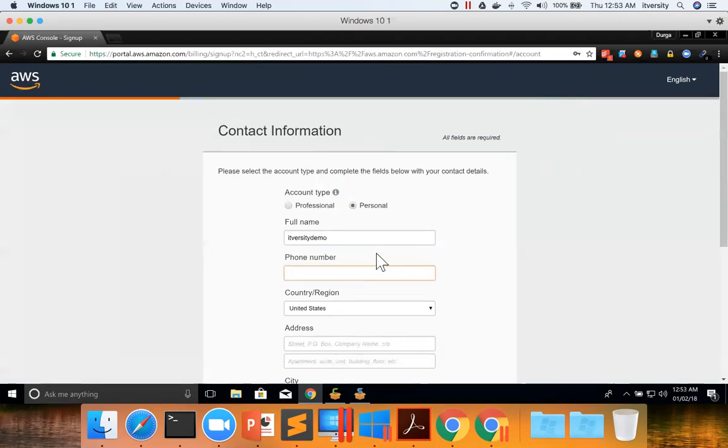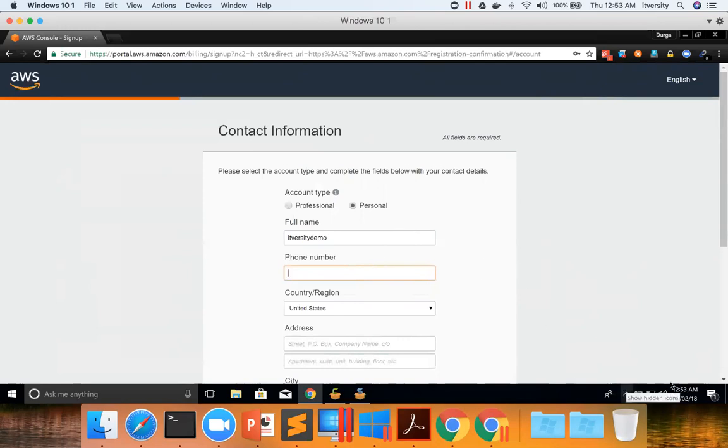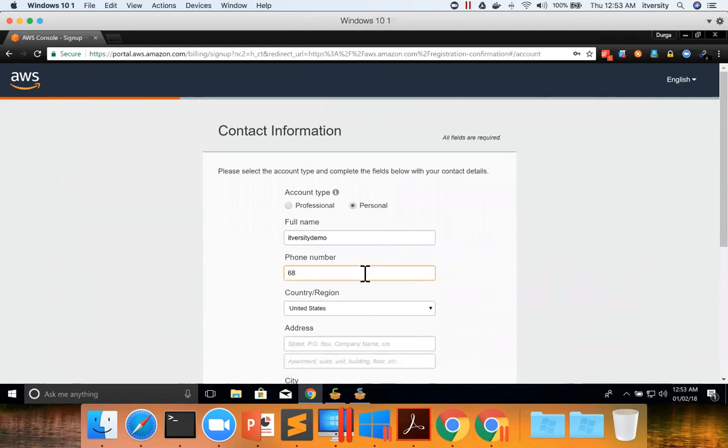We need to give the phone number. So let me give my phone number. It is 682-802-5553. This is my temporary number, so don't try to call me on this number.